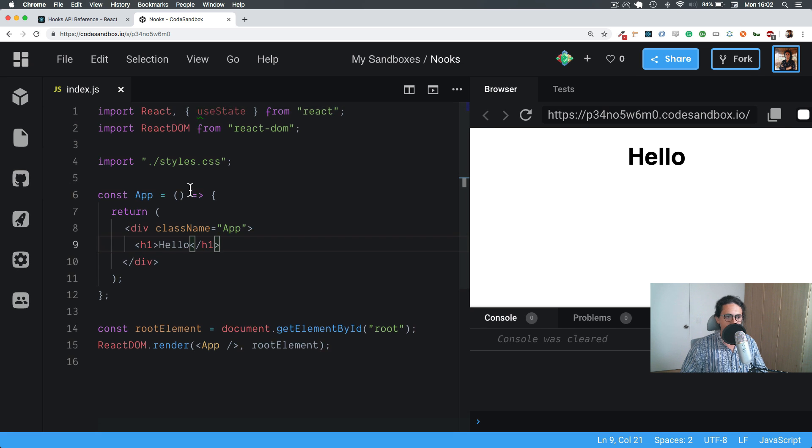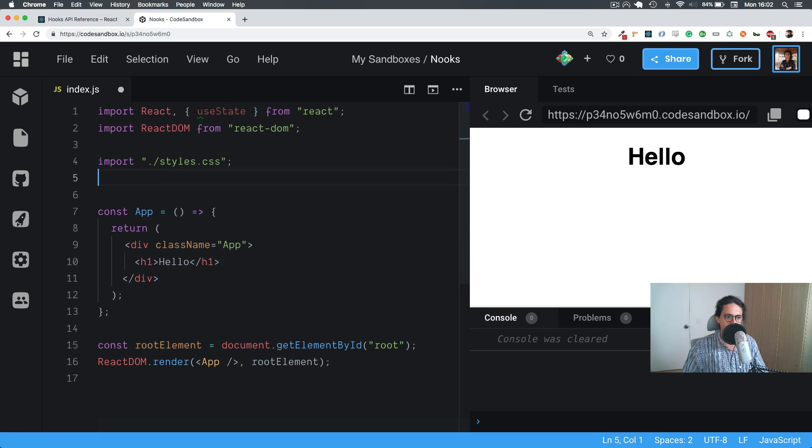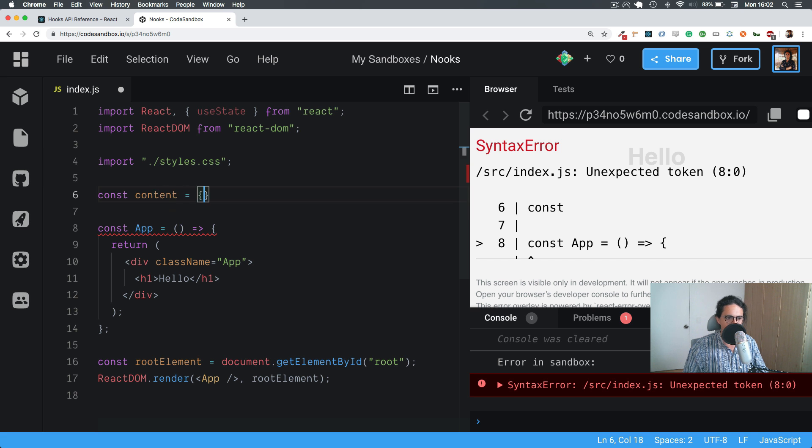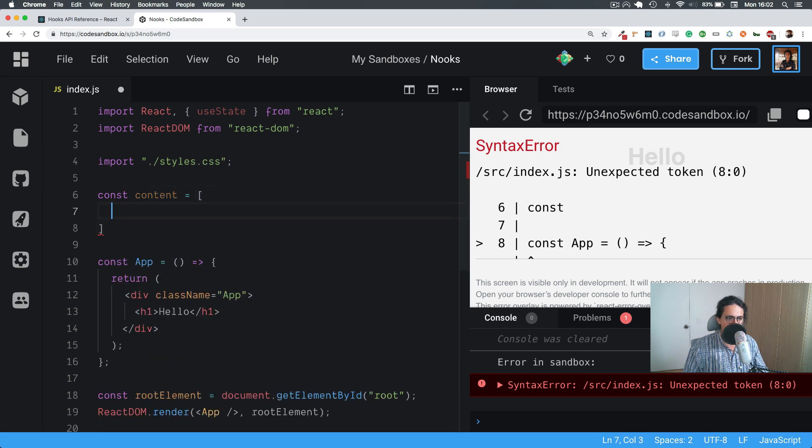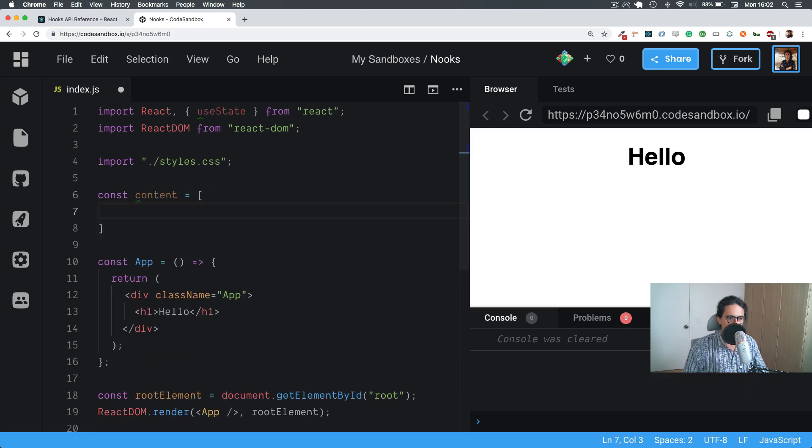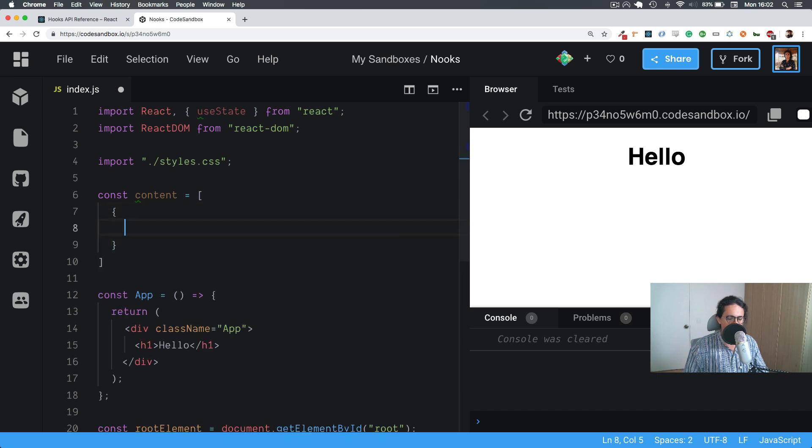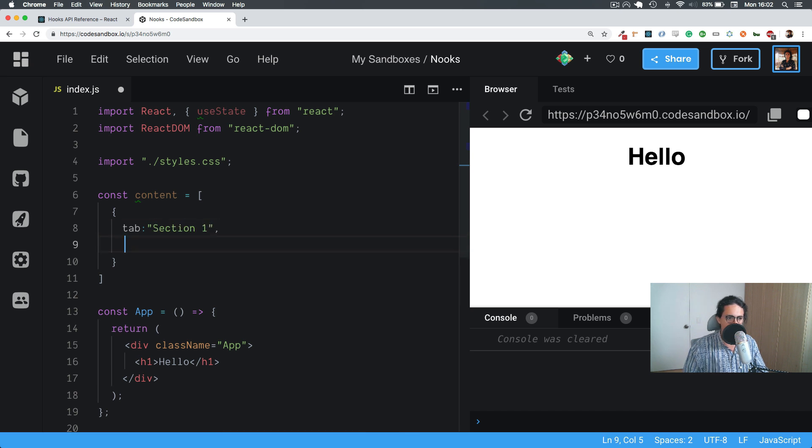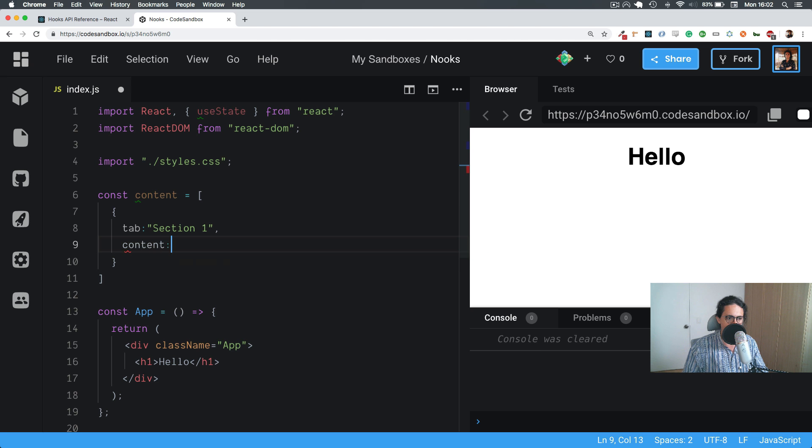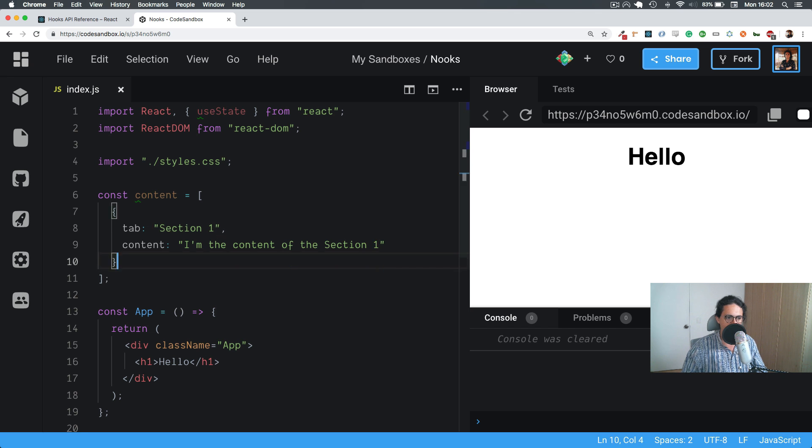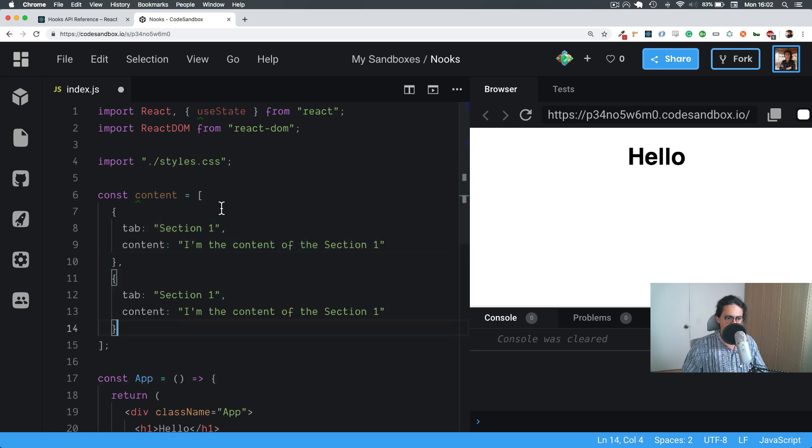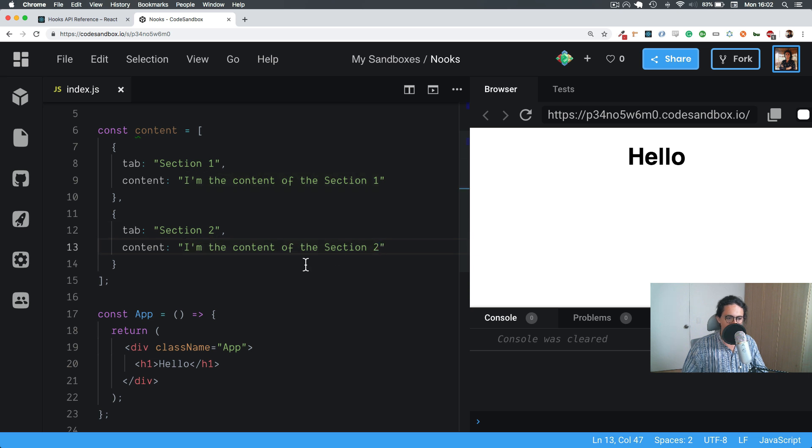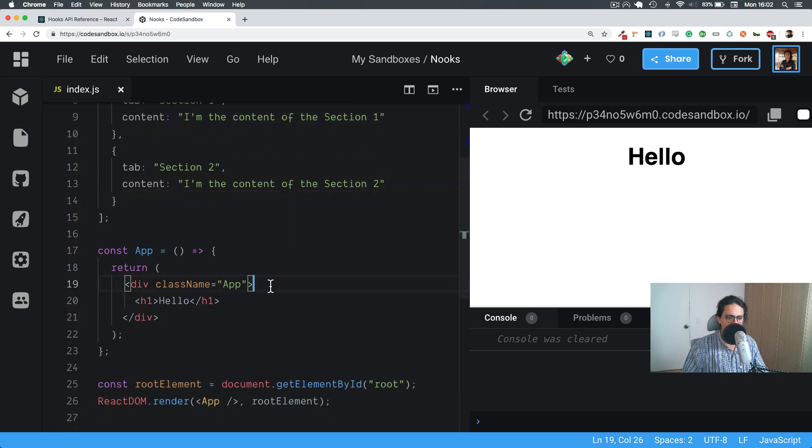Now let's say that I have something from the API coming or whatever, and that will be my content. Here I will do maybe the first one will be tab, and that will be section one, and then this is the content. And then I am the content of the tab of the section one. We copy paste this to section two, I am the content of section two.